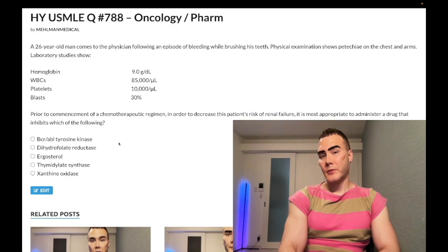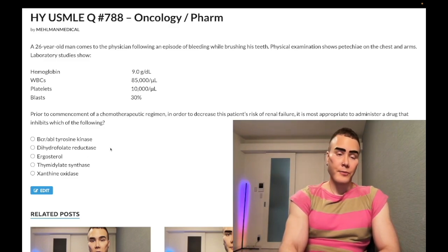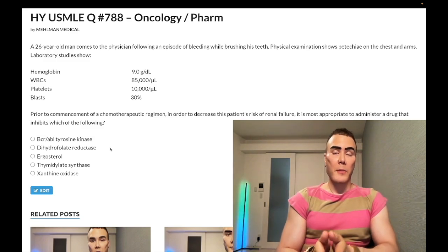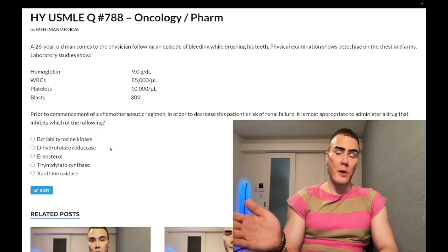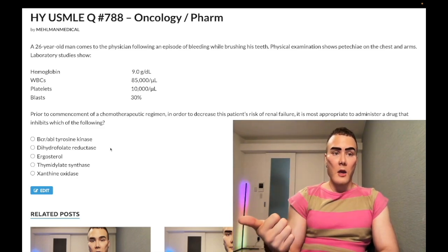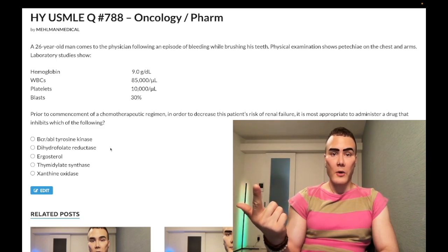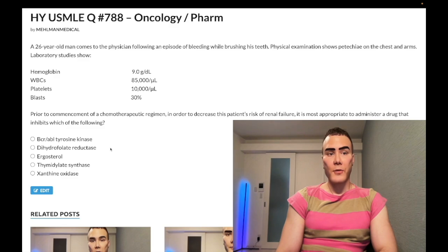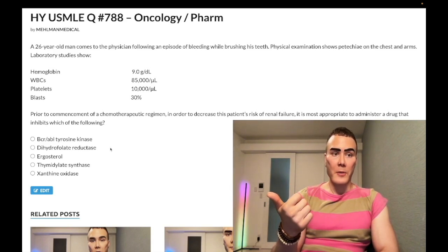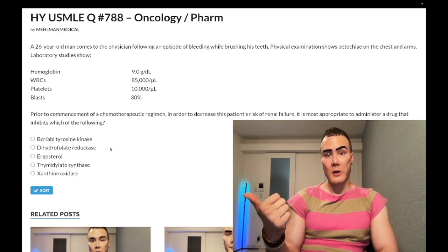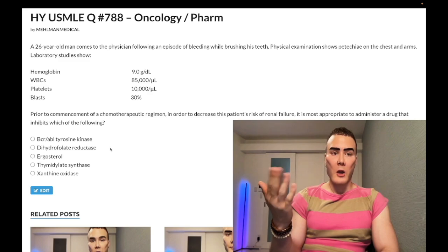Choice B — dihydrofolate reductase — wrong answer. That refers to methotrexate, which is first-line DMARD for rheumatoid arthritis. We manage RA with two arms: symptomatic (NSAIDs then steroids) and DMARDs to slow disease trajectory. To mitigate methotrexate toxicity, use leucovorin rescue — folinic acid, not folic acid. Another high-yield use: methotrexate is the first oral agent for psoriasis when topicals fail, such as calcipotriene, triamcinolone, or coal tar.